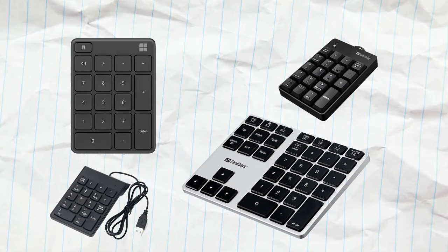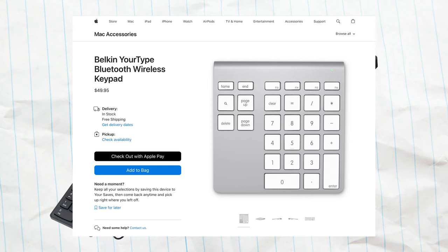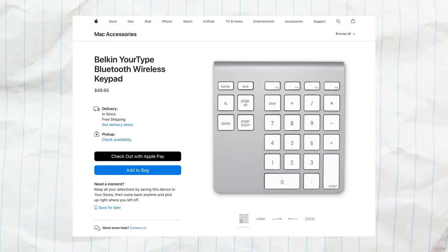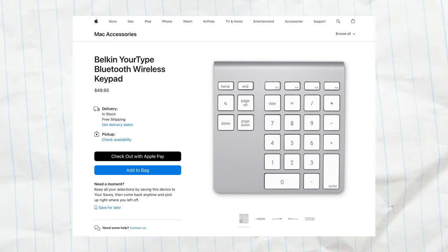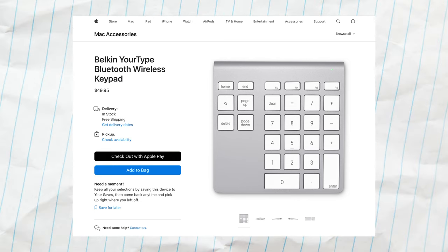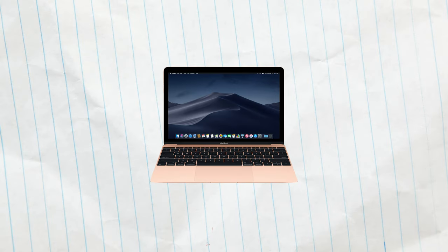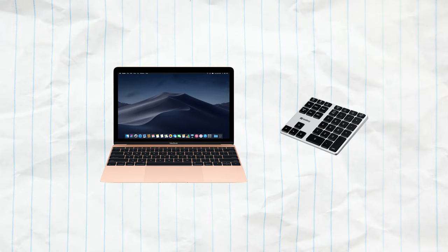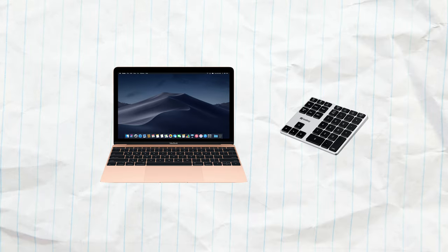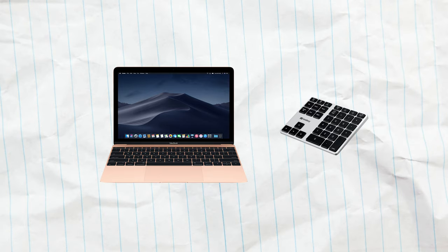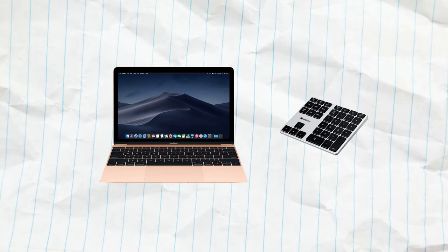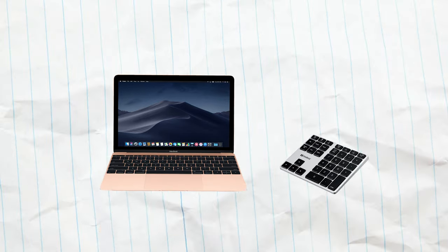Even on the official Apple web store, there are some external number pads in the accessories section. So you can just place it next to your existing MacBook and type your numbers in that way. This would effectively solve the entire problem while keeping the MacBook as it is.